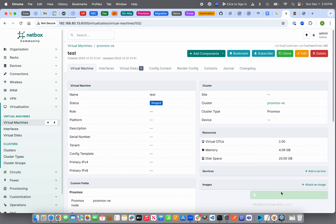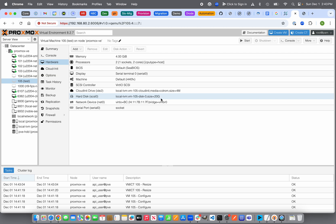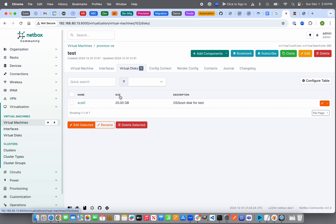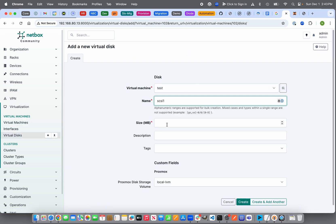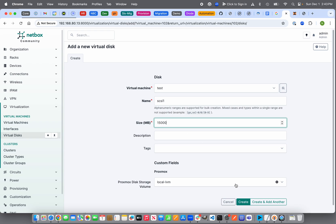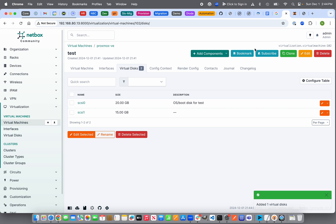After clicking Save on the 20 GB disk size in Netbox, we can see in Proxmox hardware for 'test' that the disk has gone from 2.2 GB to 20 GB — the resize operation worked. Note that if you try to downsize a disk — say from 20 GB to 15 GB — Netbox Proxmox Automation does not allow that, and neither does Proxmox. If you need a smaller disk, delete the VM and recreate it. To add a second virtual disk, use Add Component → Virtual Disk: SCSI1, 15 GB, local LVM.